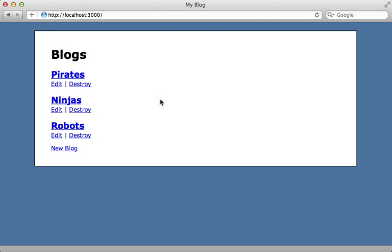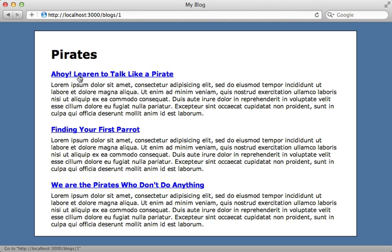I have a blogging application here which is a little bit unique because it supports multiple blogs. I have three different blogs as you can see here, one for pirates, ninjas, and robots. And when I click on a specific blog, I get a list of articles which are associated with that blog.